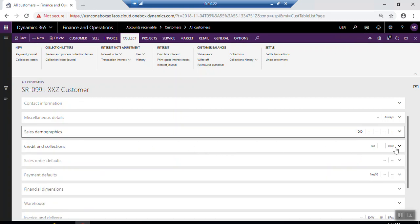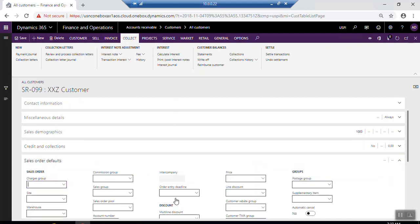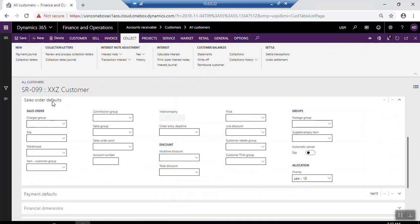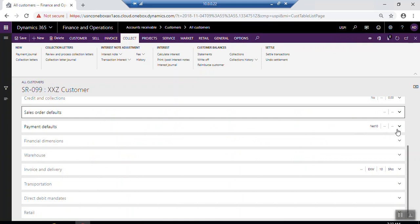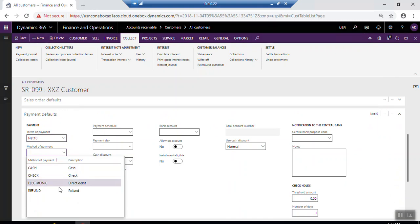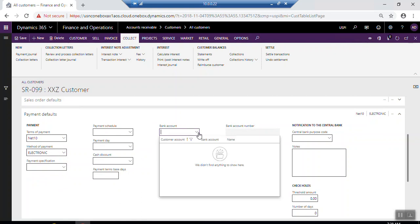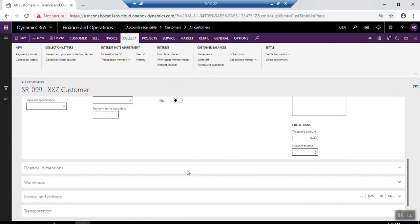You can also set up Credit and Collection, which is related to payment — select the credit rating and the credit limit. Under Sales Order Defaults, you can set the site and warehouse for this customer, charge group, item charge group, commission group, sales group, and account number. Under Payment Defaults, set the terms of payment, method of payment, payment schedule, and payment day. If you receive payment from a customer into a specific bank account, you can select that bank account here.